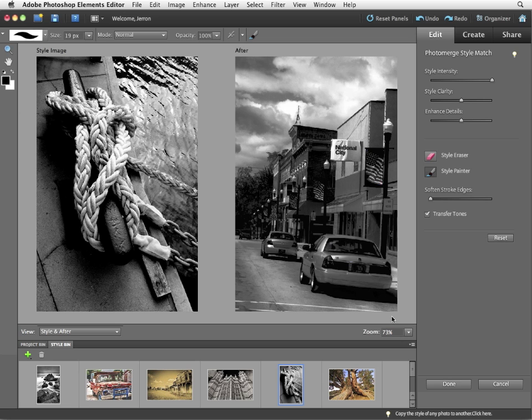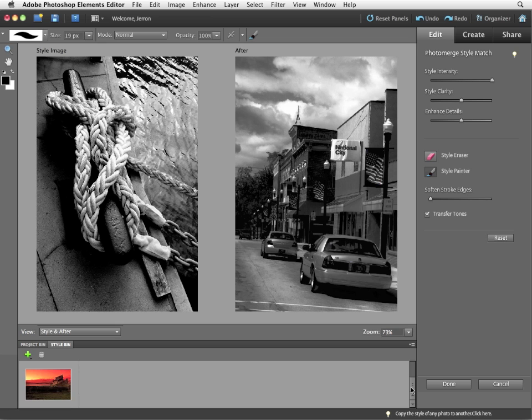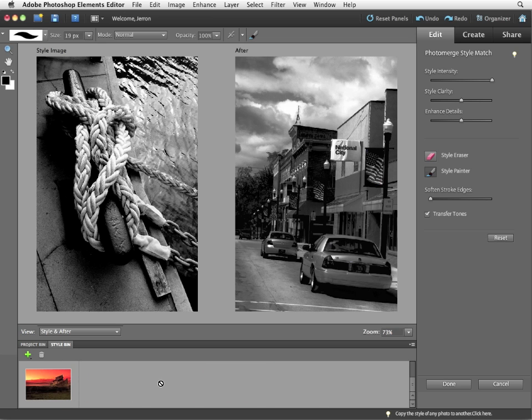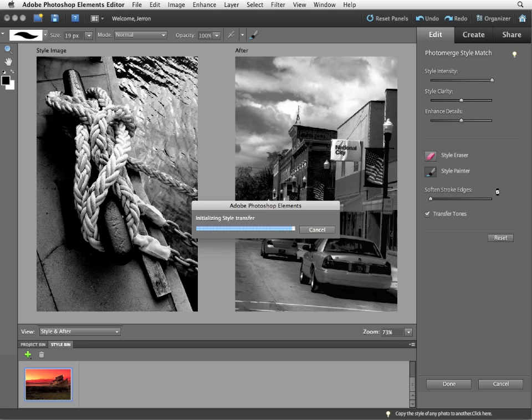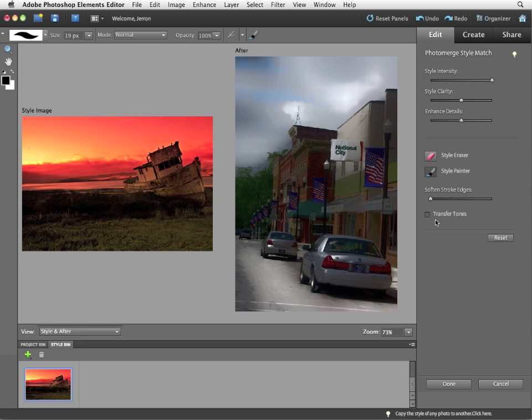I'm going to reapply that. Using the built-in styles, and there are many of them if you notice, can be pretty interesting. I could, for example, use the sunset image. Again, all of the settings will reset. Transfer tones turns off.